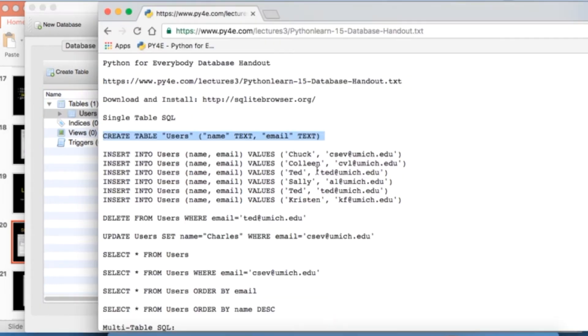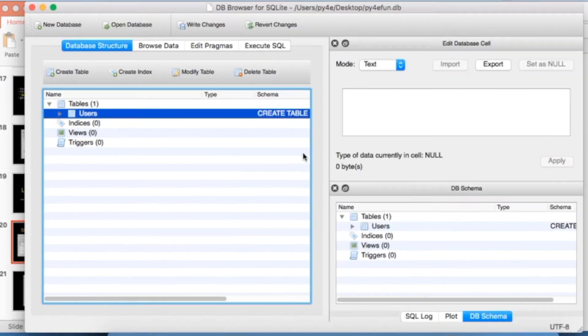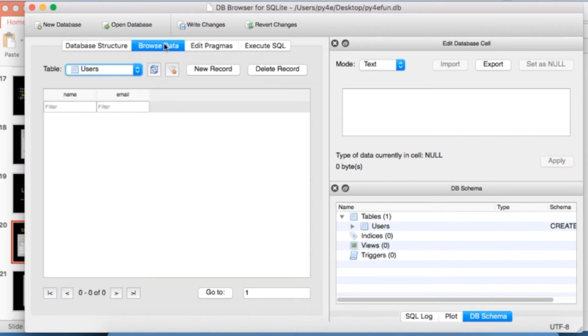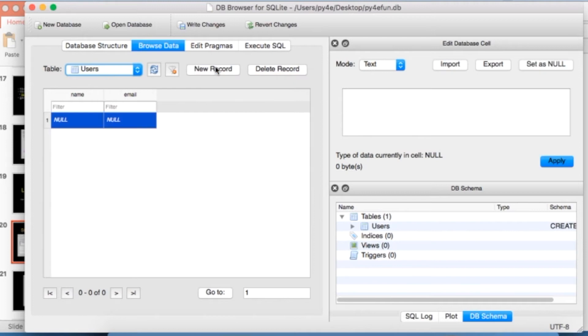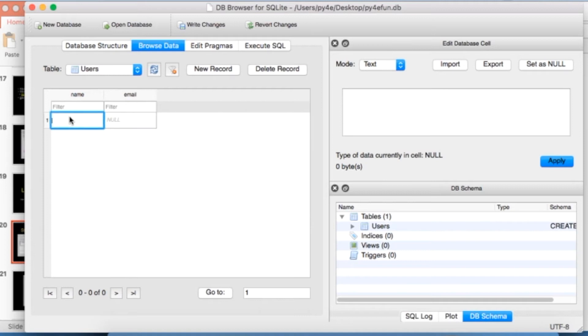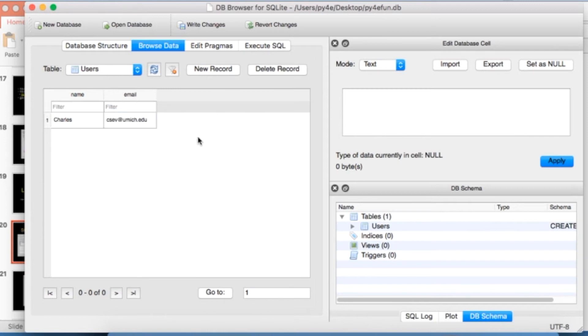Now, we can insert some data. Let's add a new record. Let's add a record to this database users. And we'll call this guy name charles csev at umich.edu. So now we have a record. So it's kind of like a database, a spreadsheet. Now, that's not the SQL way to do it. There's SQL sort of going on in the background. But if we really want to do this using SQL, we're going to use the insert statement.